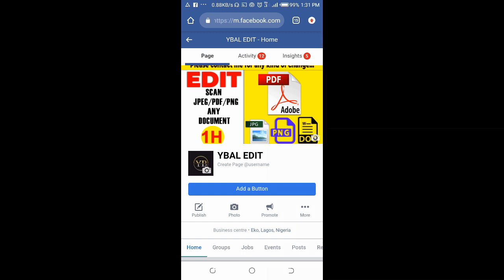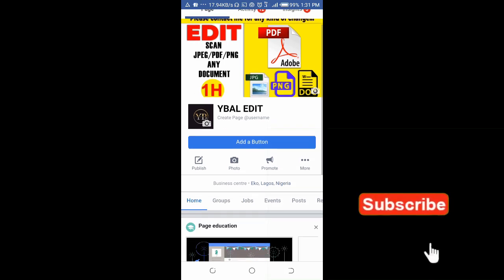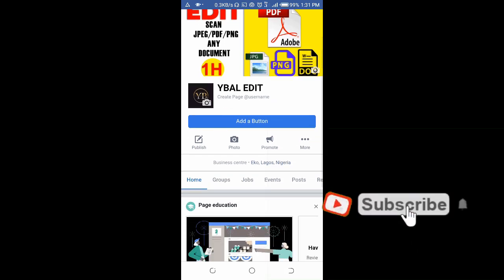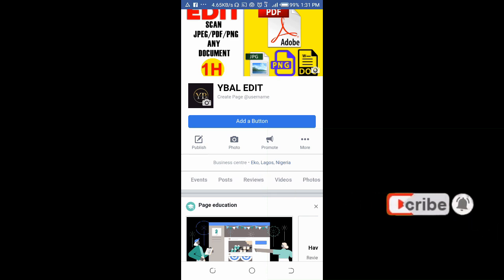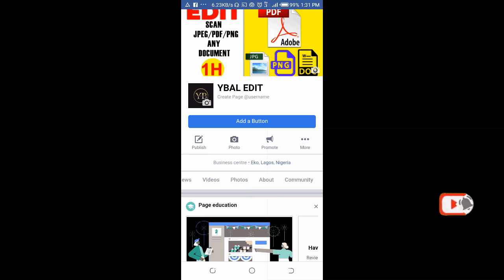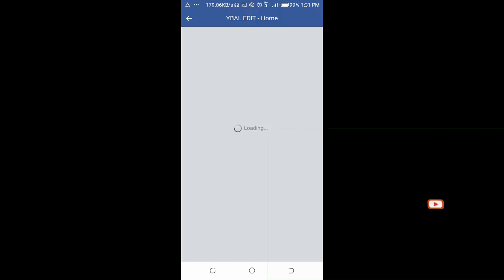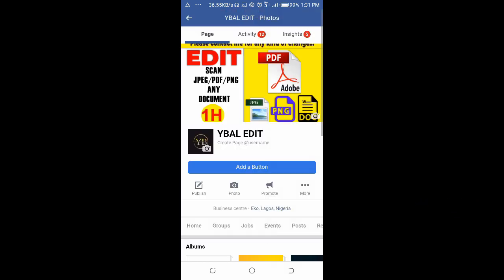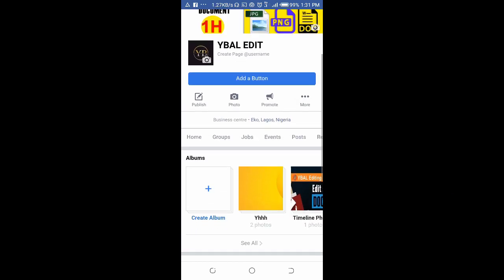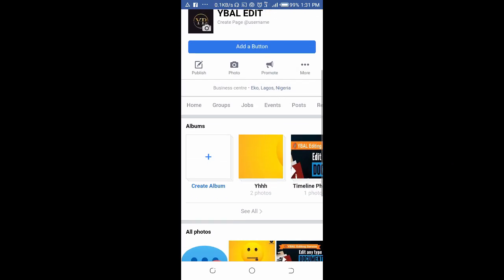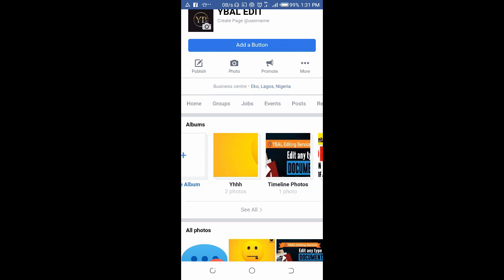When you get to the page, scroll down to the bar which scrolls left or right. Scroll it then click on Photos. As you can see, there are different albums on this page.